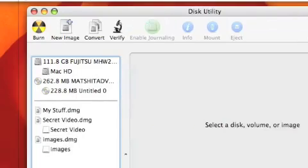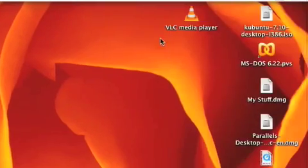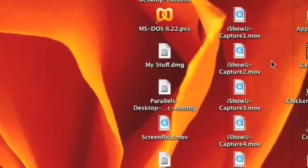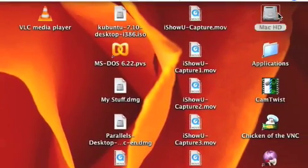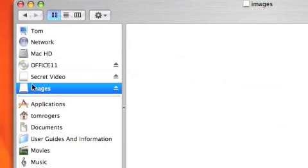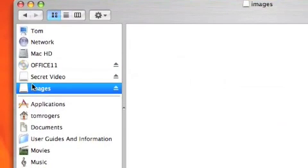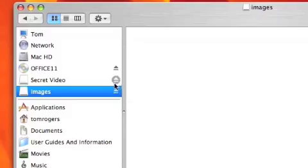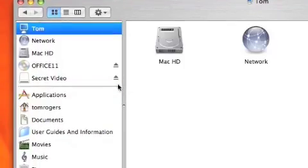It's going to attach like a normal drive. If you exit out of Disk Utility and go to Mac HD, you'll see in the Finder that there is a disk image that you can treat like a normal folder. If you press the eject button like you do with CDs or other drives...